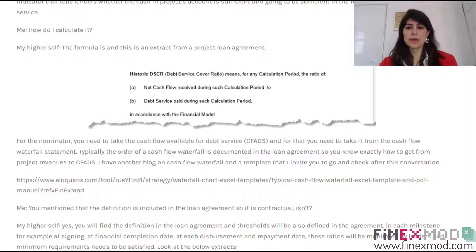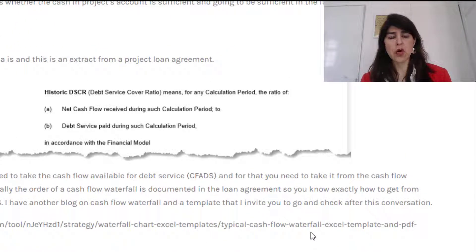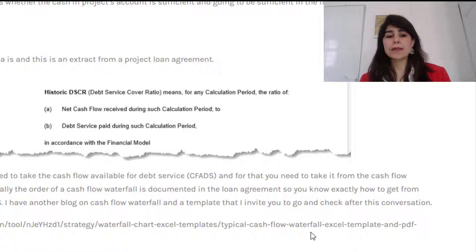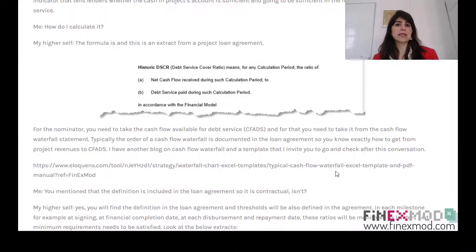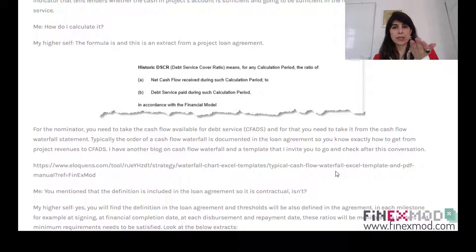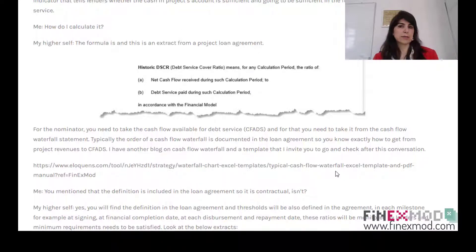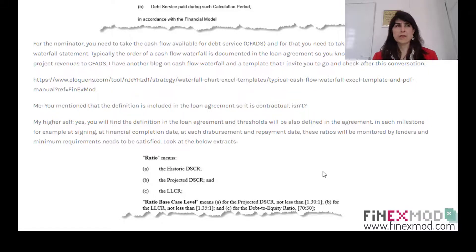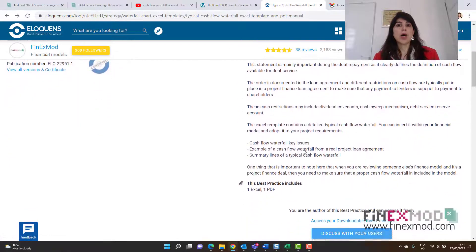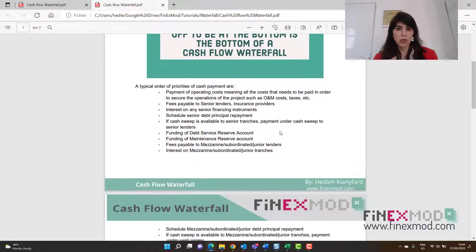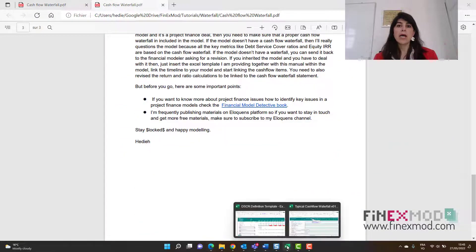To give you the definition of DSCR, I'm going to show you an extract from a loan agreement which says that DSCR is the ratio of the net cash flow received during a calculation period and the debt service paid during such calculation period. So it's basically what we call cash flow available for debt service divided by debt service — in the numerator you have the cash available to pay for the debt, and in the denominator you have the amount of debt service, meaning the principal and the interest.